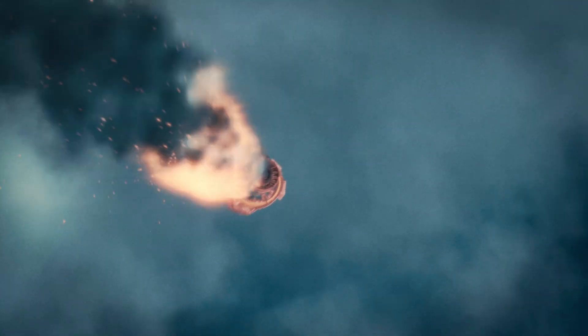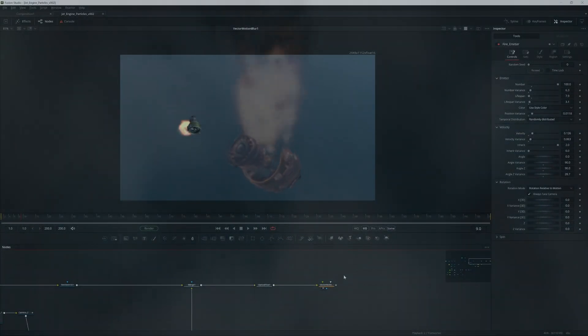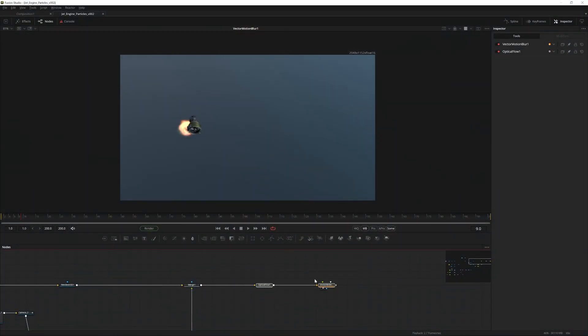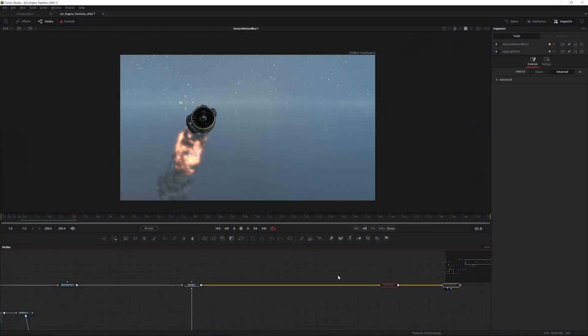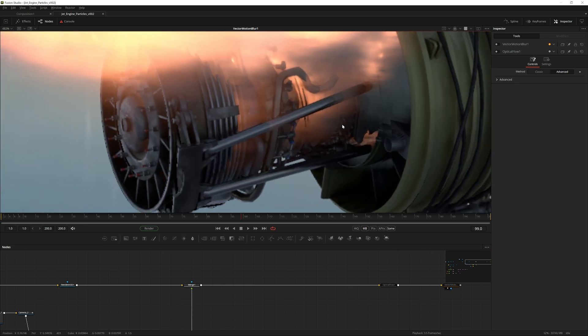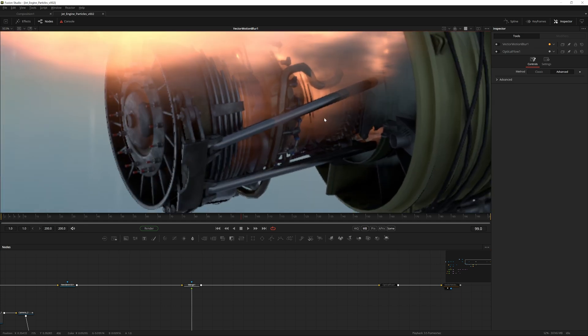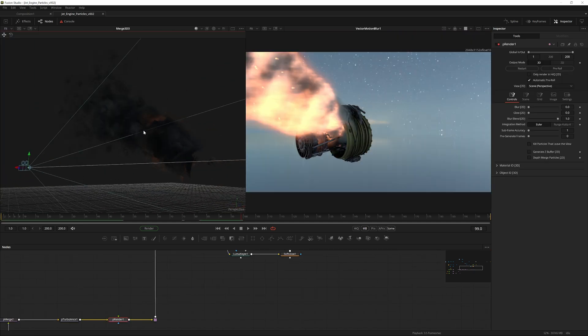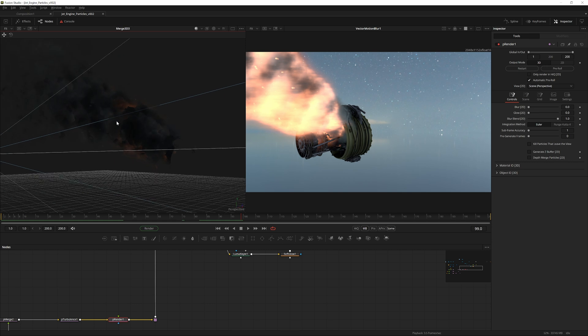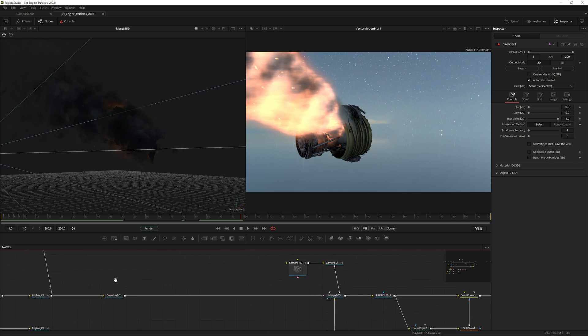Now let's disable the optical flow and motion blur for now. What I want to do now is, we have the flames and smoke to a place where I'm kind of happy with it, but there's just one problem and that is that the flames aren't casting lighting on the model itself.